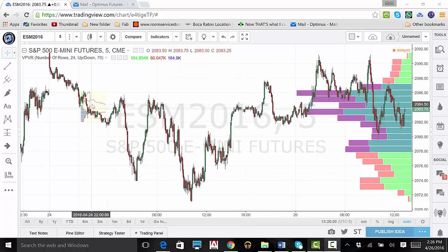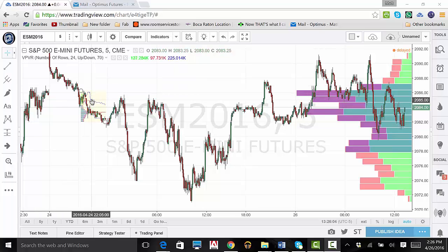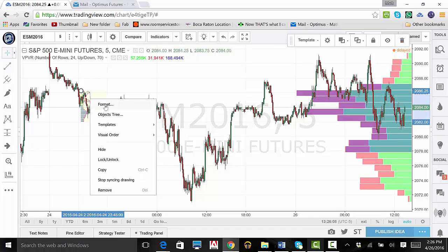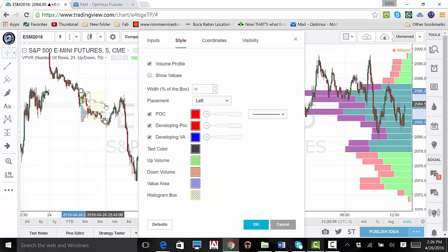For the fixed range lines, hover your mouse over the line, right-click, then left-click Format to get Style.